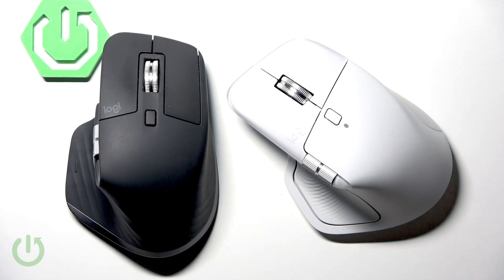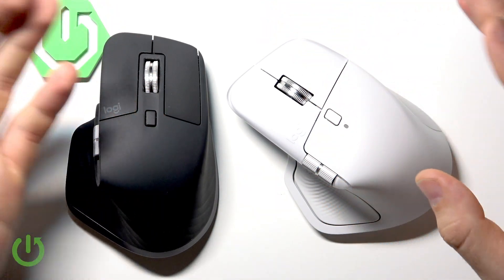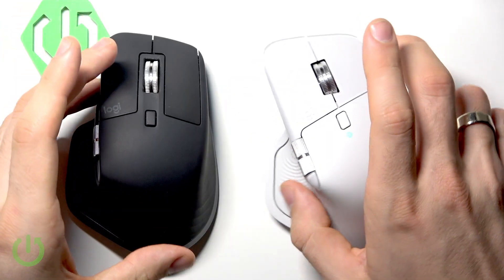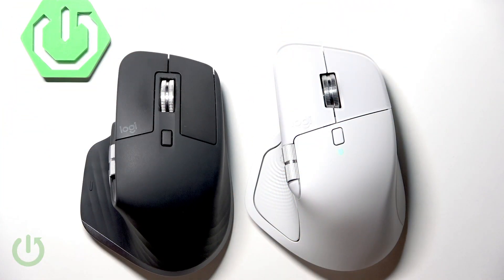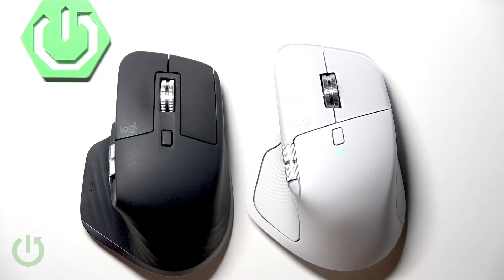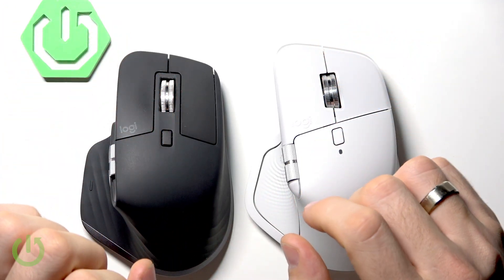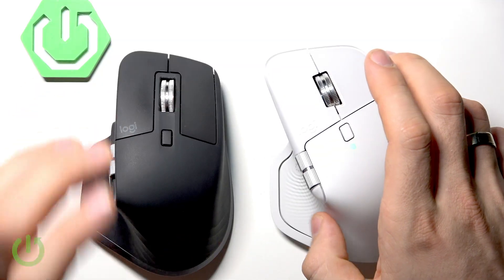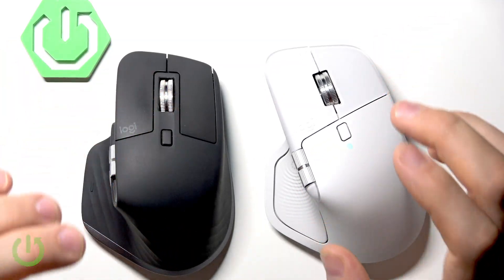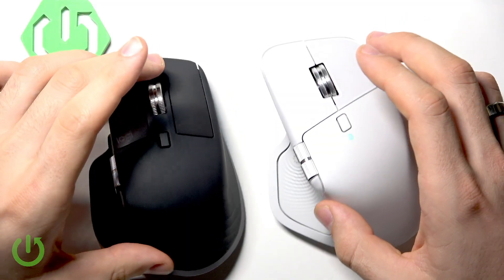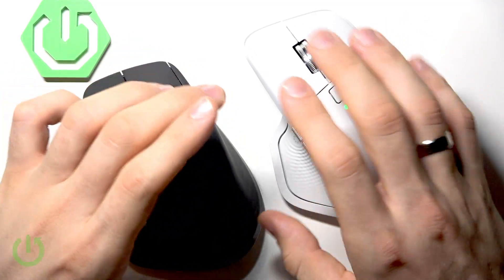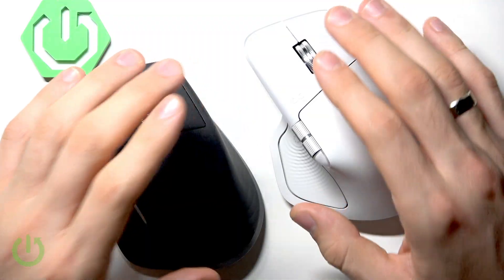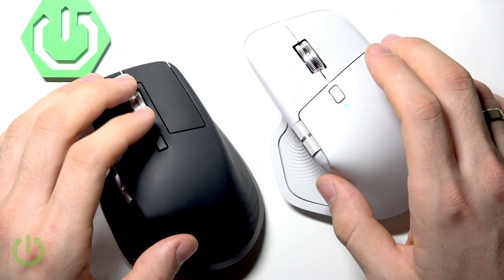At first look they appear almost identical - same iconic ergonomic shape, same comfortable feel. But look a bit closer and you'll see the difference in materials. This is maybe the biggest difference between these devices and the better one for me.